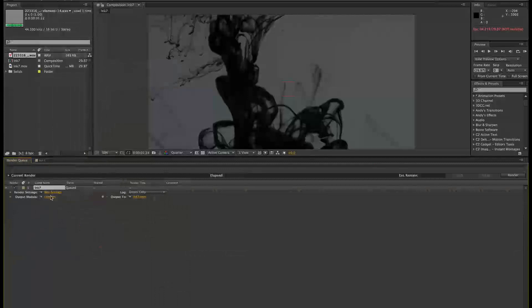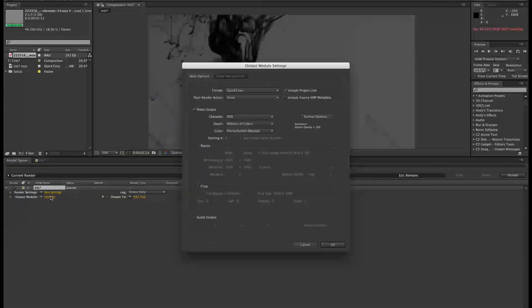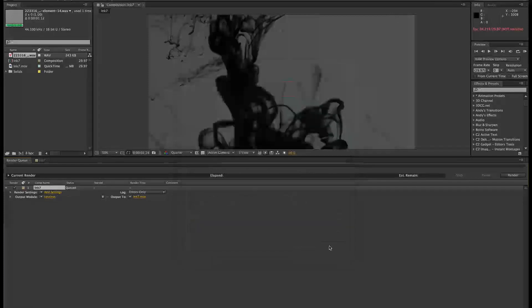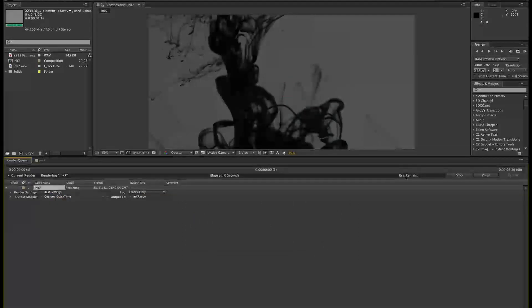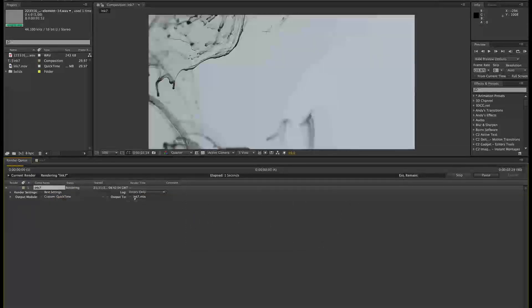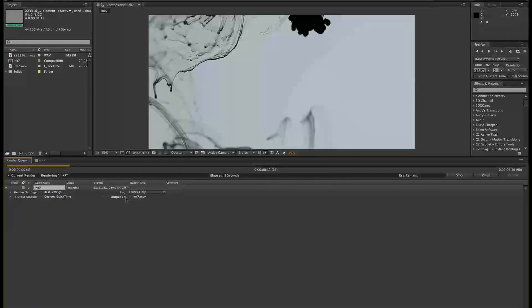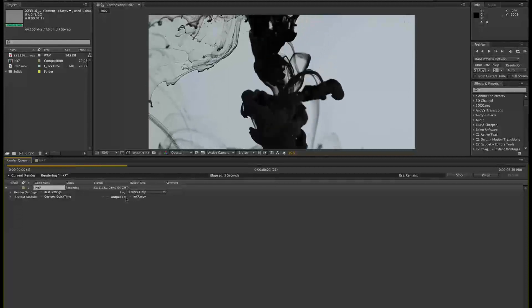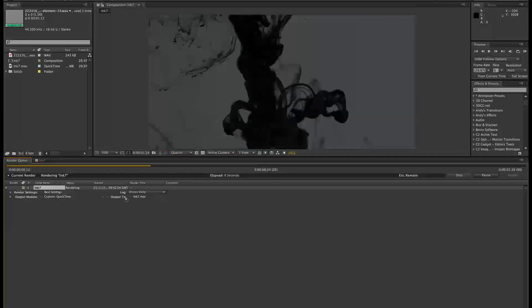Now, we just need to make sure here that we're outputting the audio. So on the output module lossless, choose audio output, click OK. Now we'll click render. And this is going to be rendering to the desktop as ink 7. So it should take a moment.